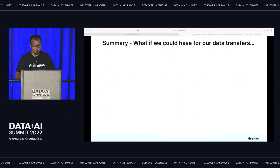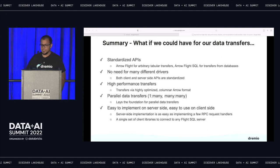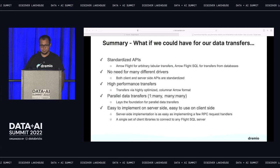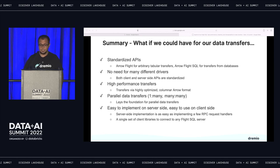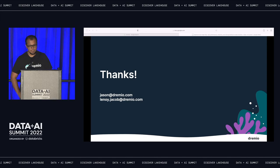Coming back to the original slide, let's look at what we've solved for our data transfer situation. We have standardized APIs across the board. It is high performance because we don't do unnecessary serialization. It allows parallel data transfer and establishes a one-to-one situation from a driver standpoint. You can have a distributed client system and a distributed server system. Both can be columnar in nature. And ultimately it's easy to implement both from the server side as well as the client side.